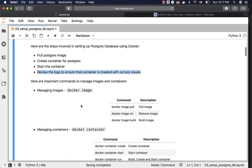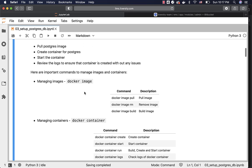Here are some of the important commands to manage images and containers. With respect to managing images, we use the Docker image main command. In that, we have commands such as pull, rm, and build. Pull is the command which can be used to pull the images from Docker Hub, which is nothing but a repository for images. To pull the Postgres image, we just have to say Docker image pull postgres or Docker pull postgres, and it will take care of pulling the image for us.